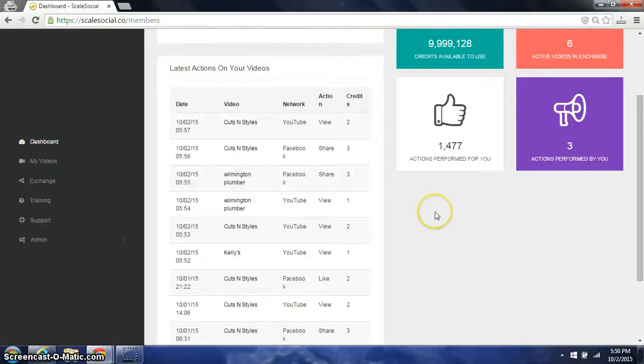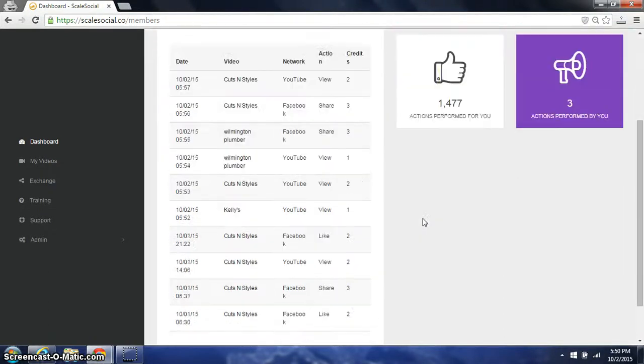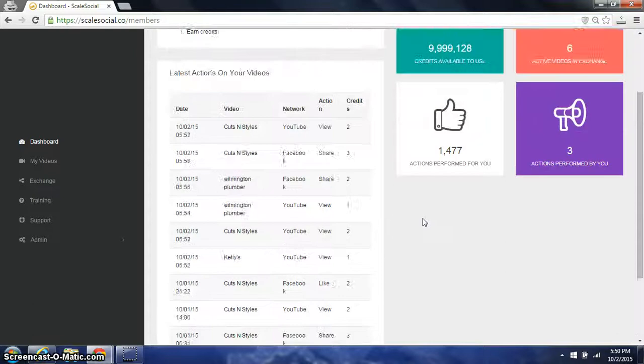Hey JVs, what's going on? It's Ryan Mack here with a quick demo of Scale Social.